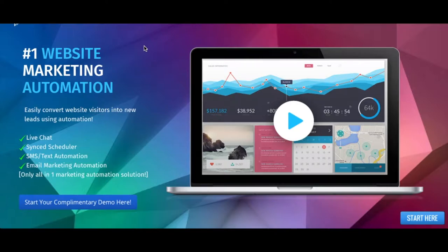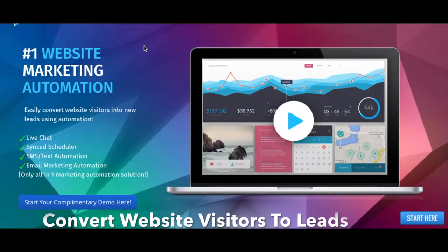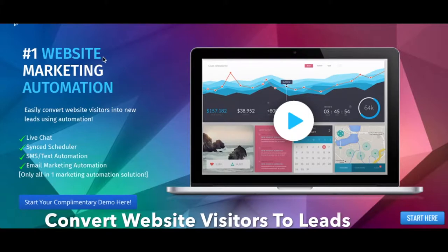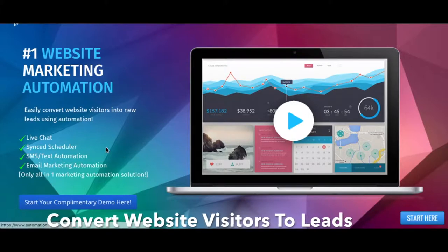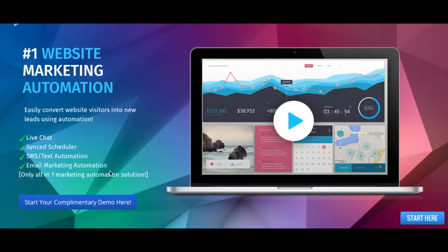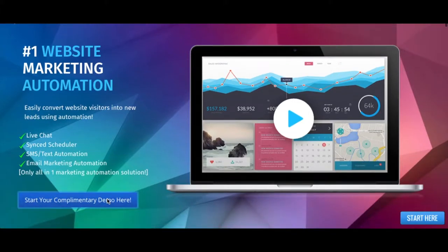Hey there, welcome to automationlinks.com, the number one website marketing automation software where we easily convert website visitors into new leads using automation.